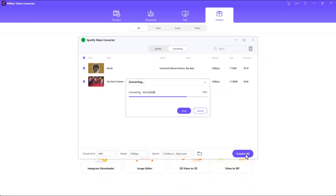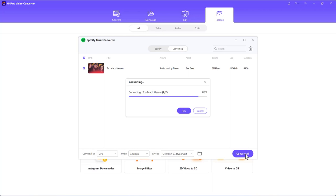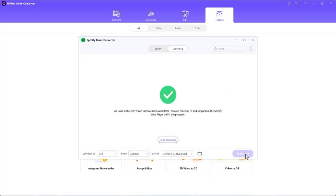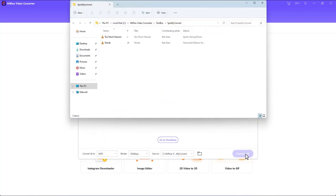Wait while HitPaw Video Converter downloads and converts Spotify Music to MP3, and opens the output folder. You can access the converted files from here.